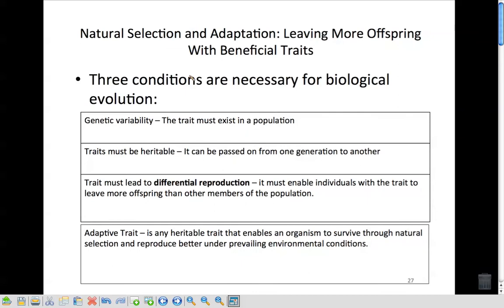There are three conditions necessary for biological evolution. First, genetic variability — the trait must exist in the population. For example, humans don't have the trait for flying, so we won't ever be able to evolve to fly or grow wings. That trait simply doesn't exist in our gene pool.